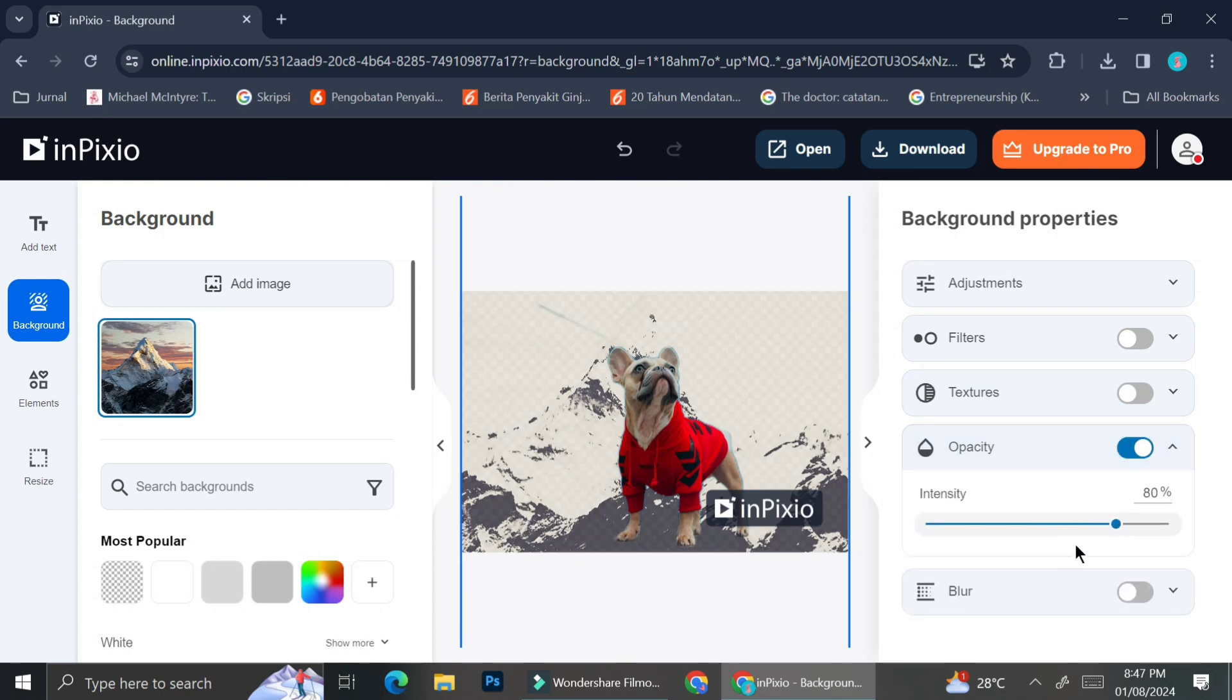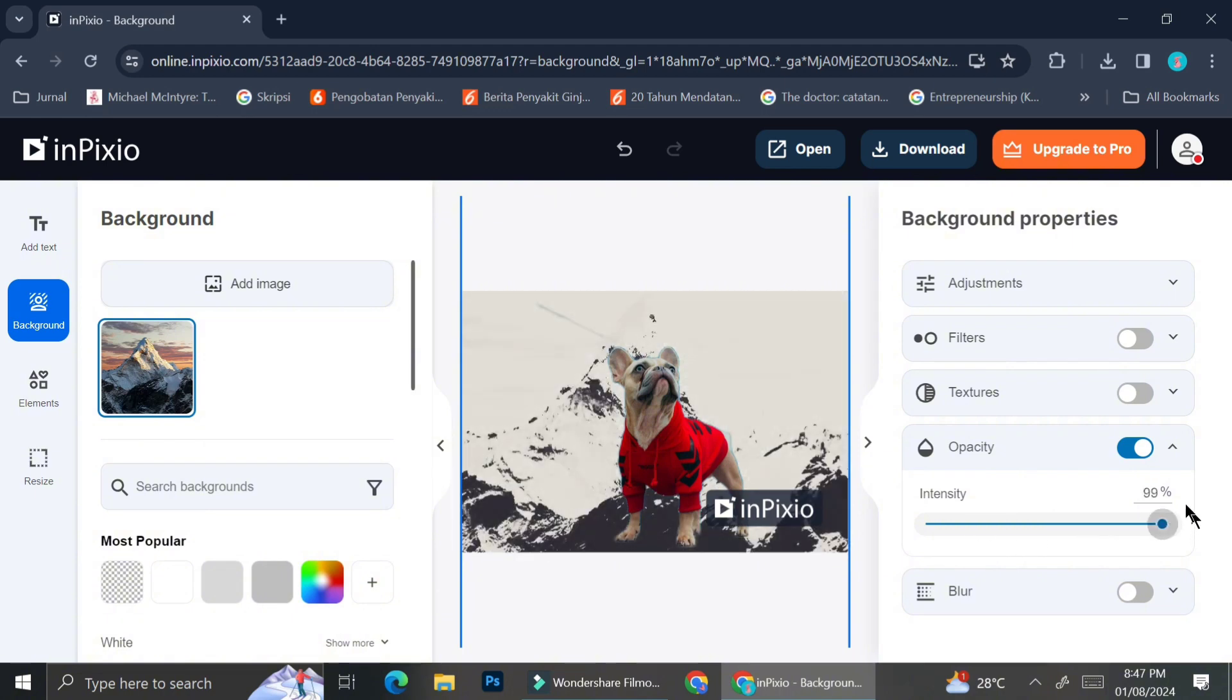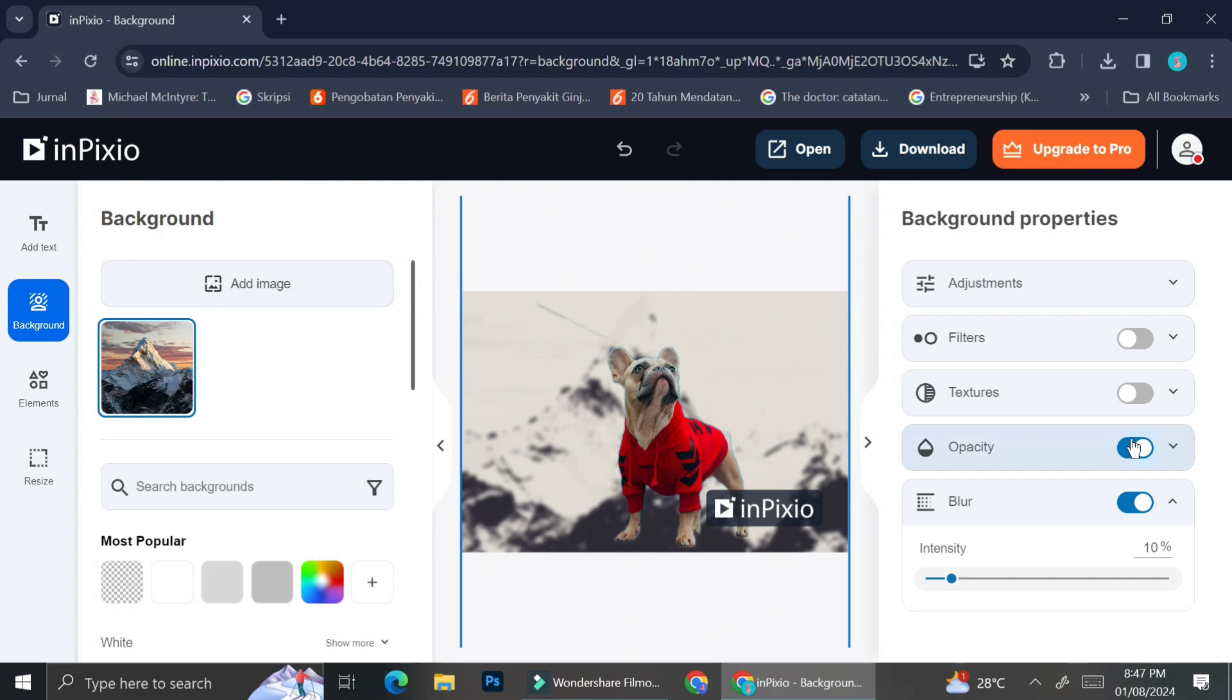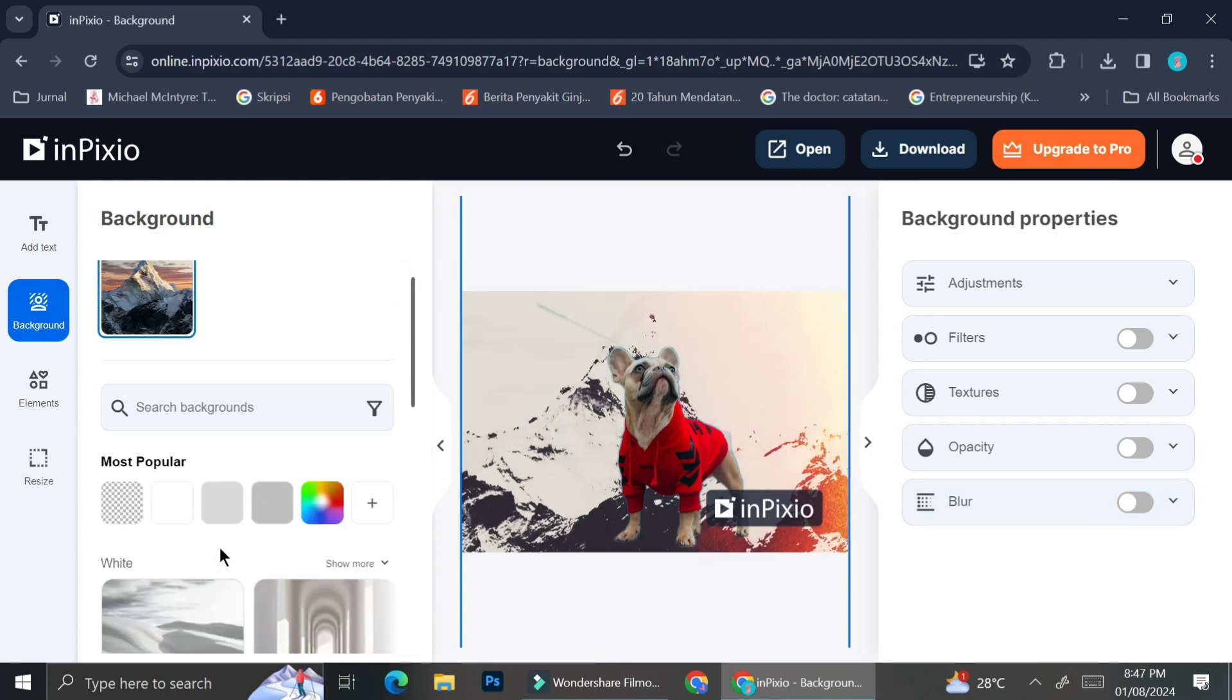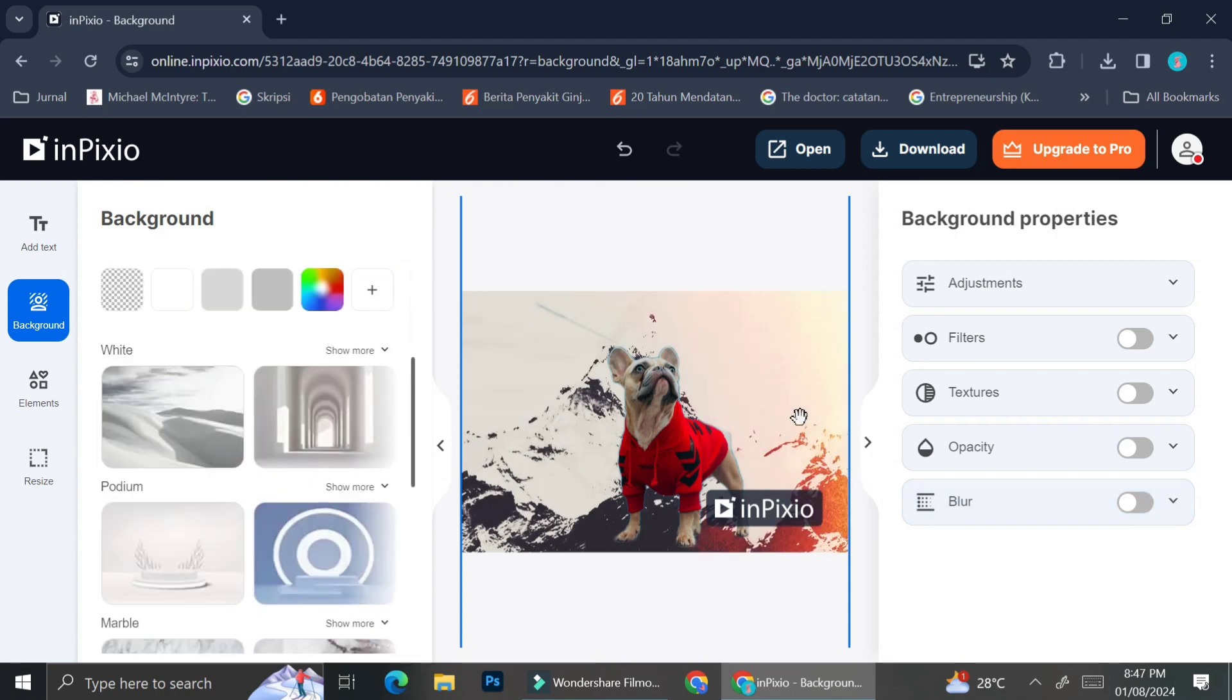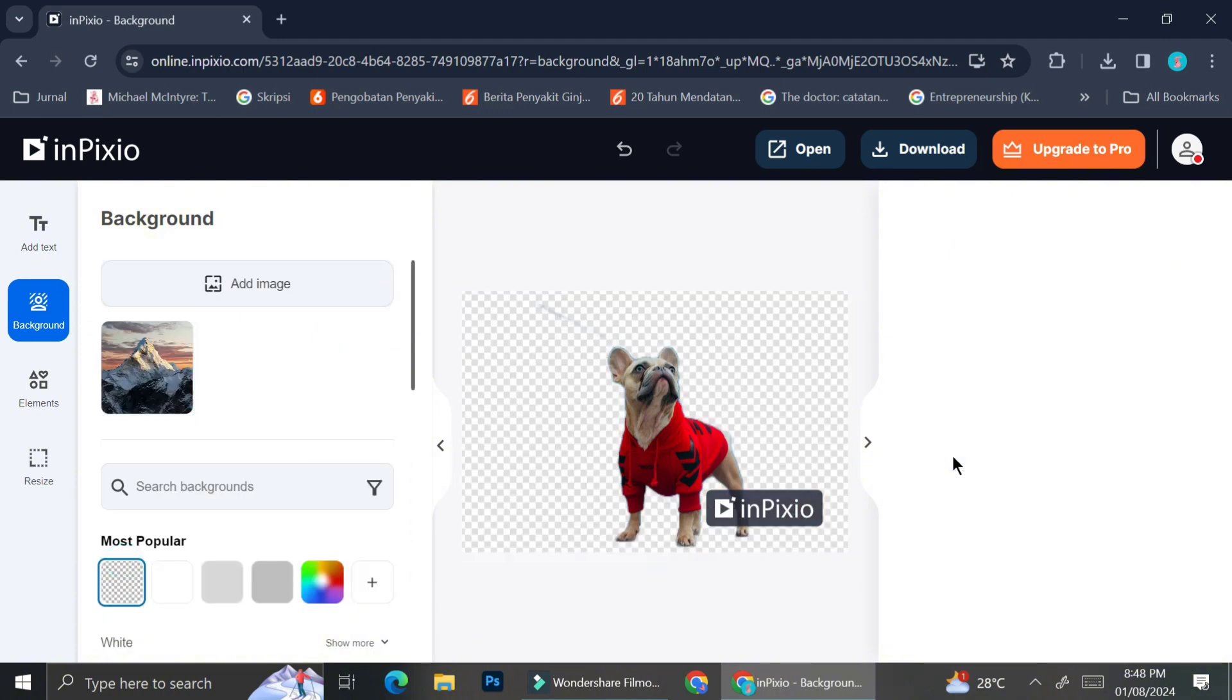And you can also adjust the opacity of your background. As you can see, the only things that are adjusting is the background. Your main pictures are not going to be affected by it. Or you can also just blur your background if you would like people to pay more attention to the main pictures instead of the background.